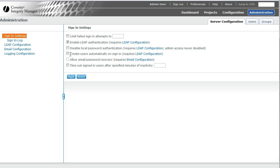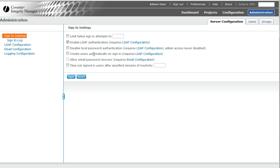And there's this other feature here called create users automatically on sign-in. Now, this will not work for users who are not parts of imported groups. The reason for that is SIM won't know to give them any privileges.